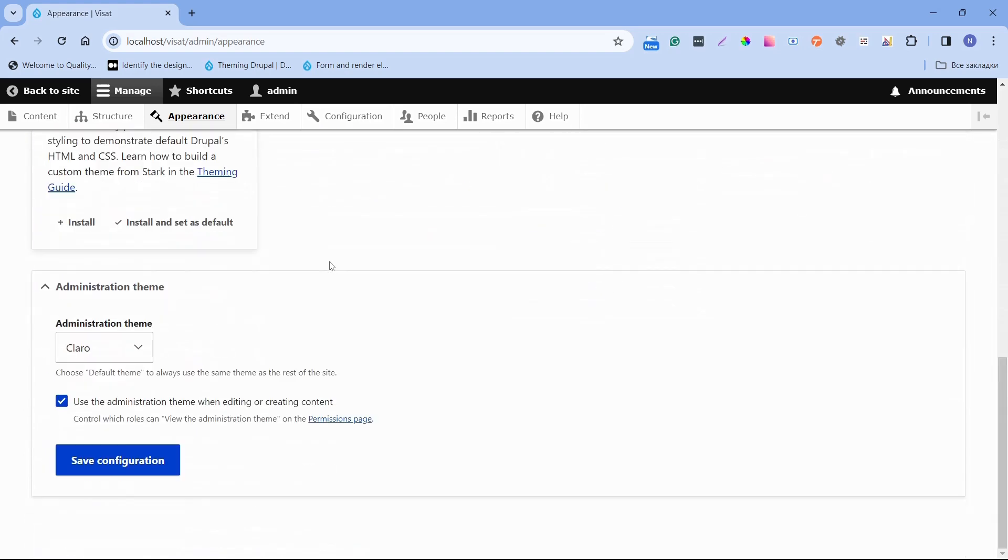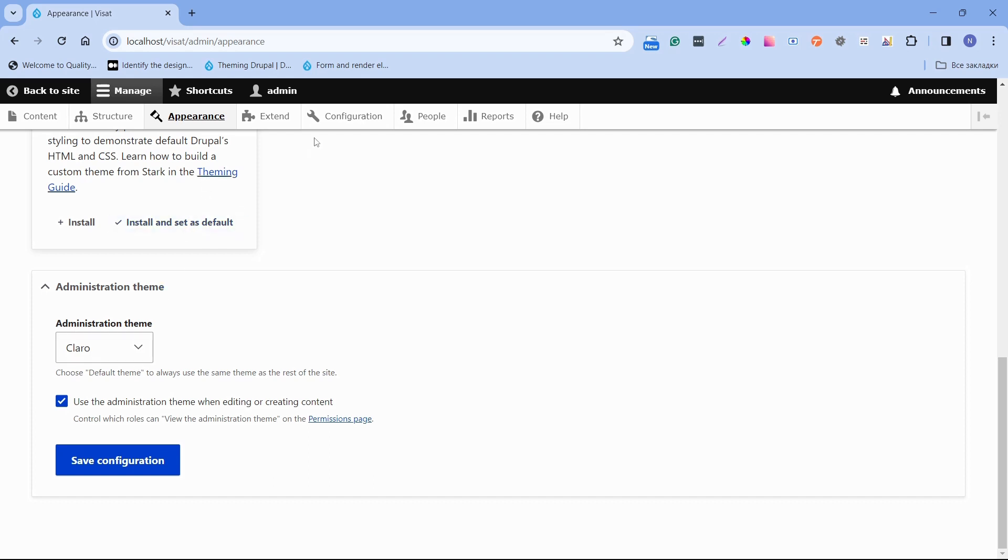If we scroll down we will see that for the administration theme, the responsible theme is Claro. The administration theme applies only to the administration pages such as content, structure, appearance, extend, etc. All of these themes that are listed are currently in our project.